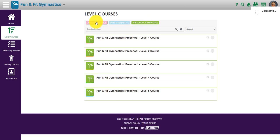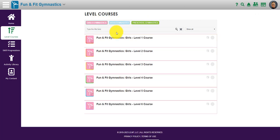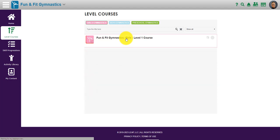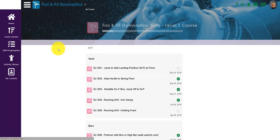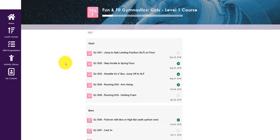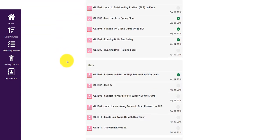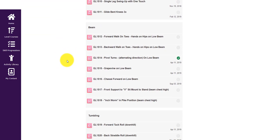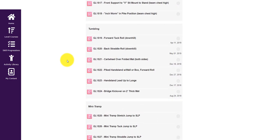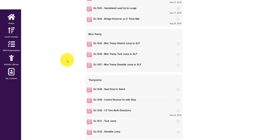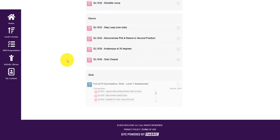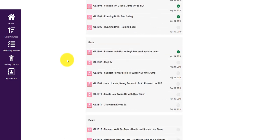In gymnastics, for example, for girls, if we went into a level one course, what you would see is all of the skills for the events in gymnastics: vaulting, bars, balance beam, tumbling, mini tramp, trampoline, dance, etc.